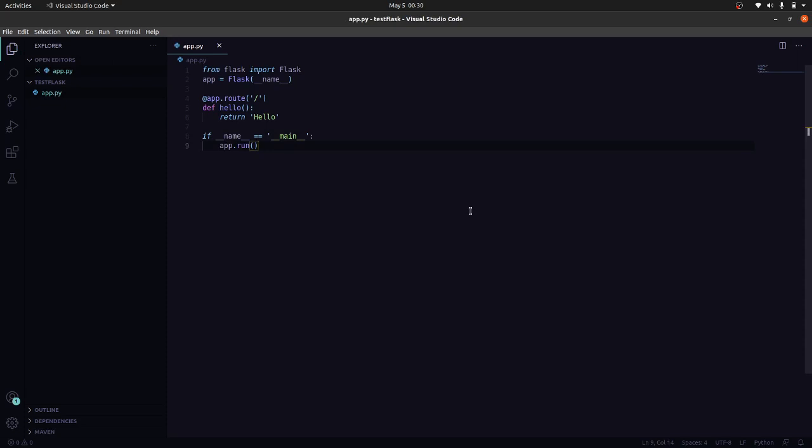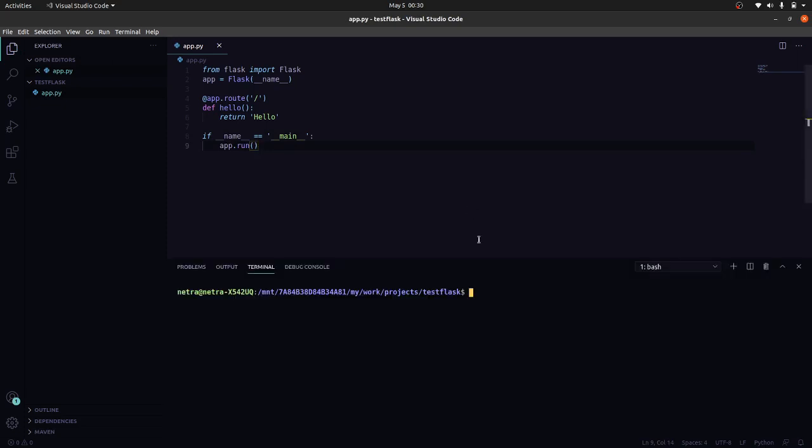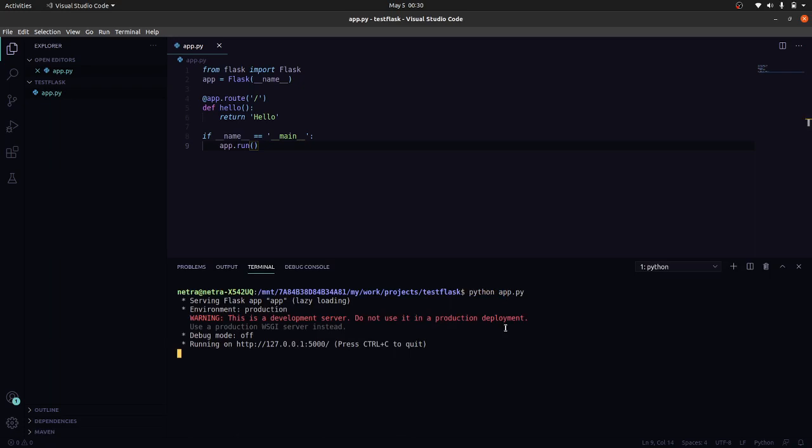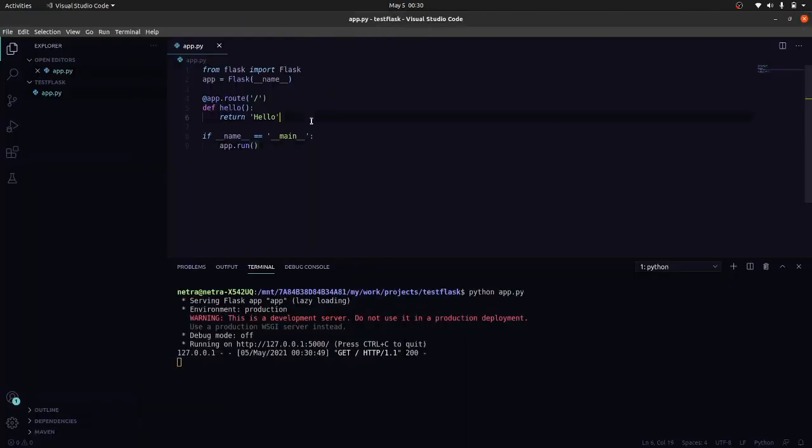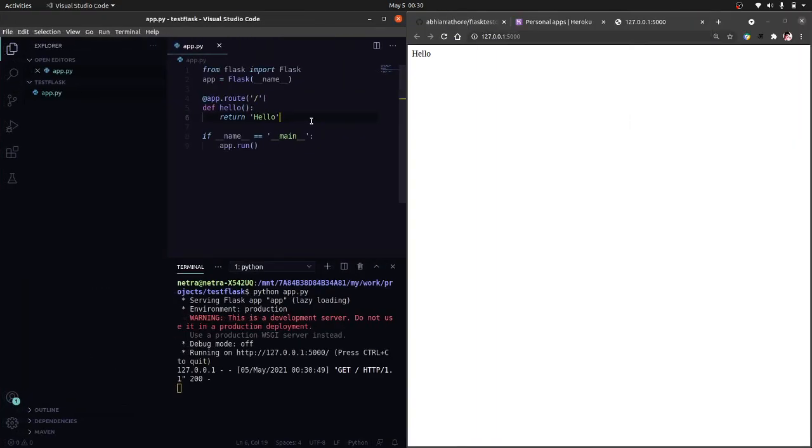Let's test this. So let us python app.py. So our server has successfully started, let's check it. Okay, so it is showing hello, that means our server is running successfully.